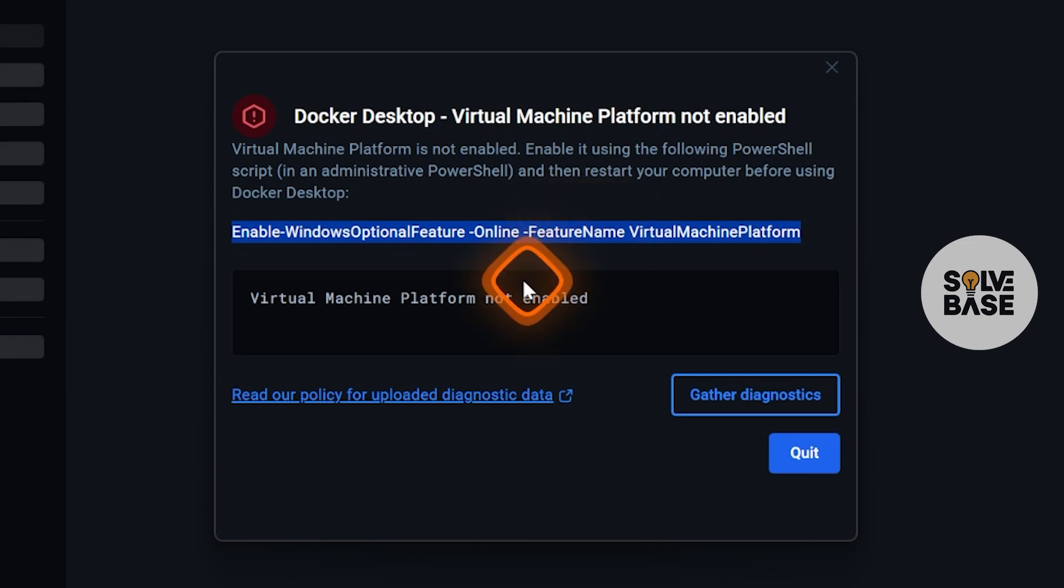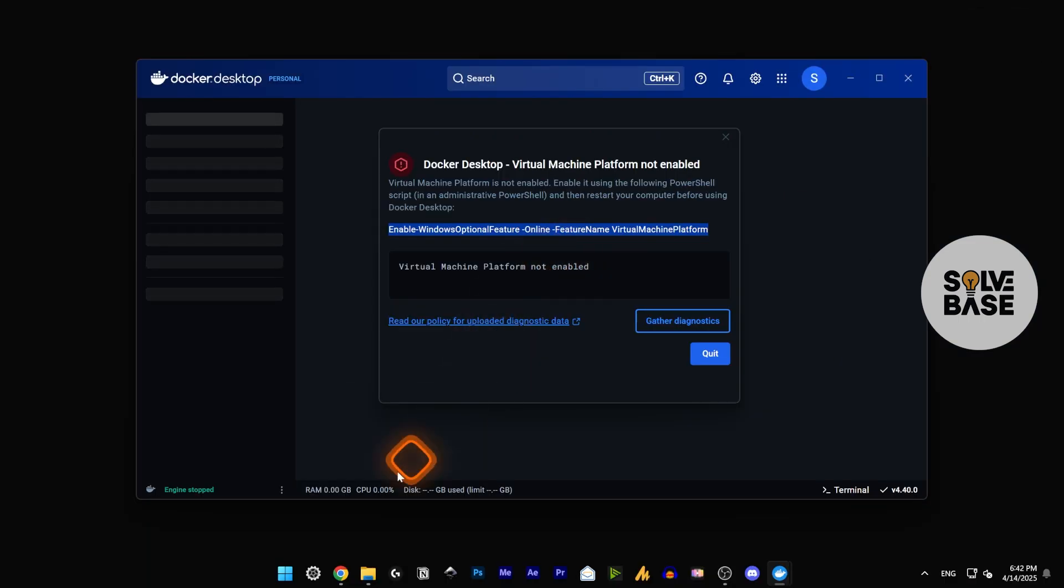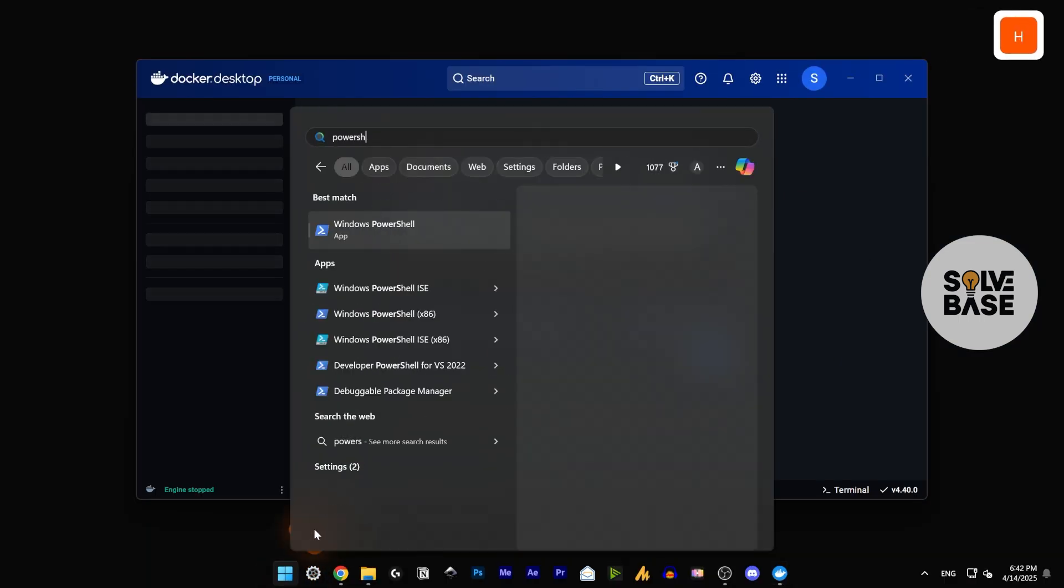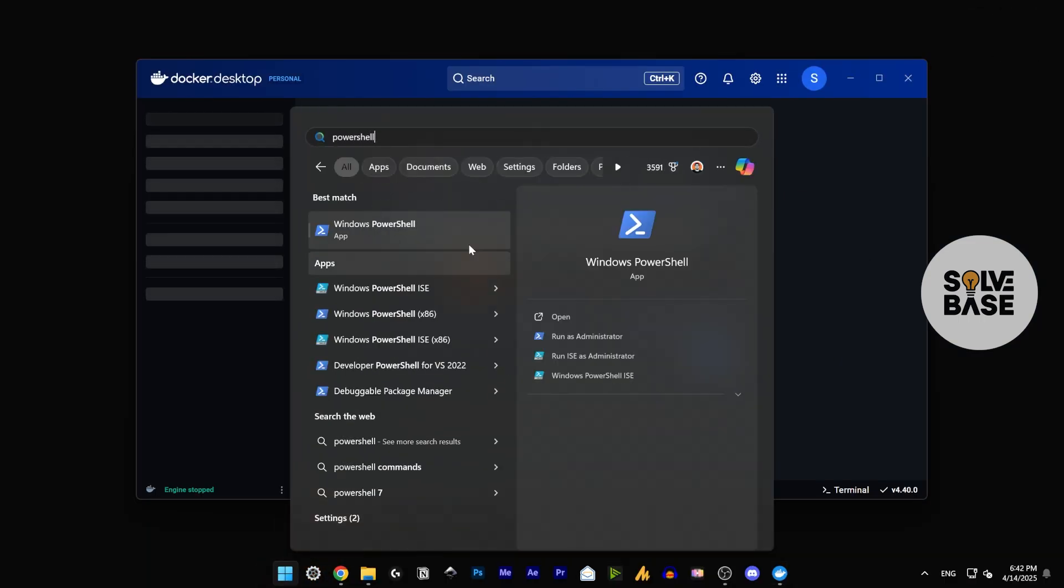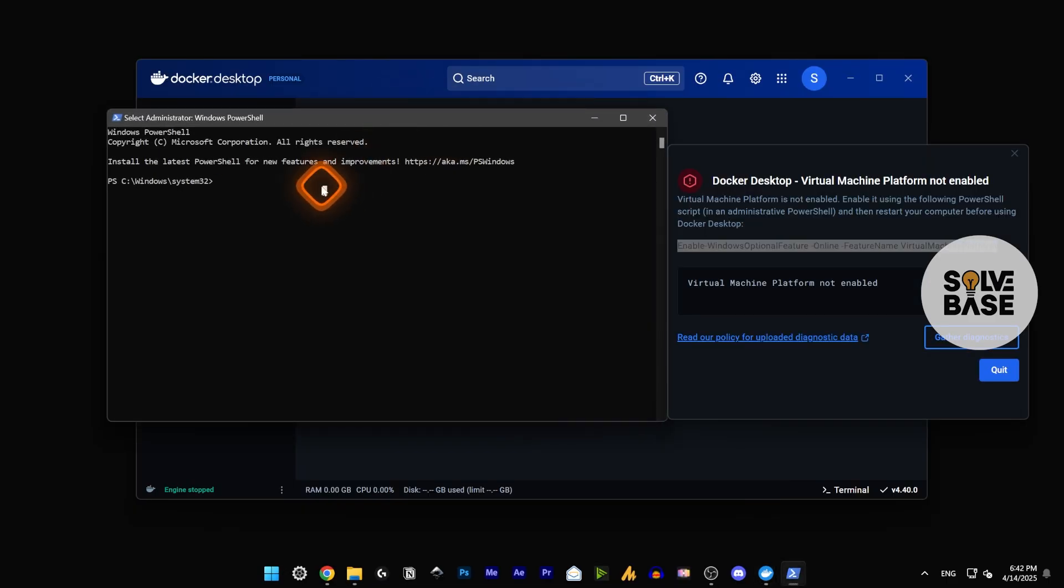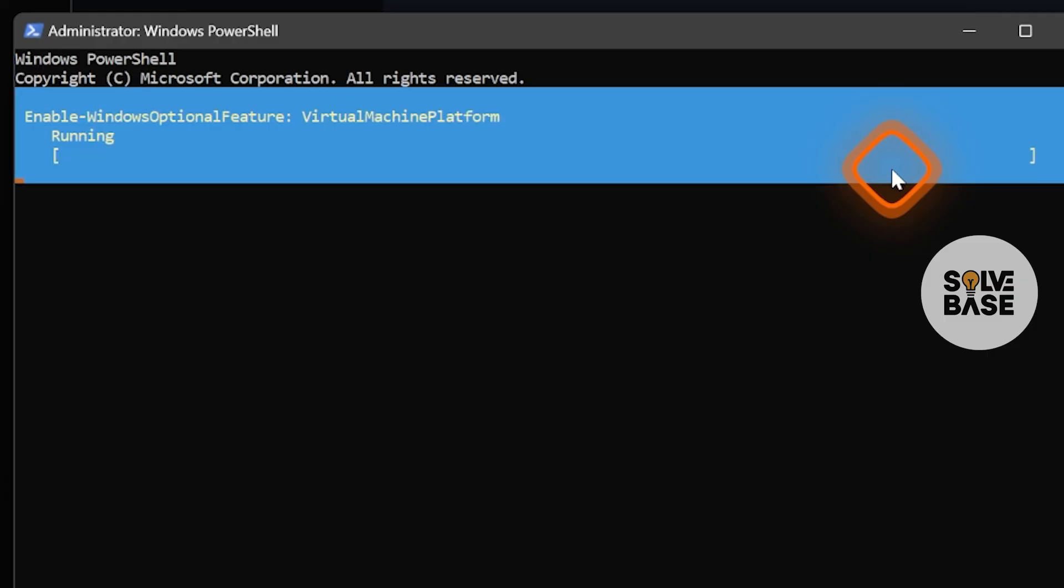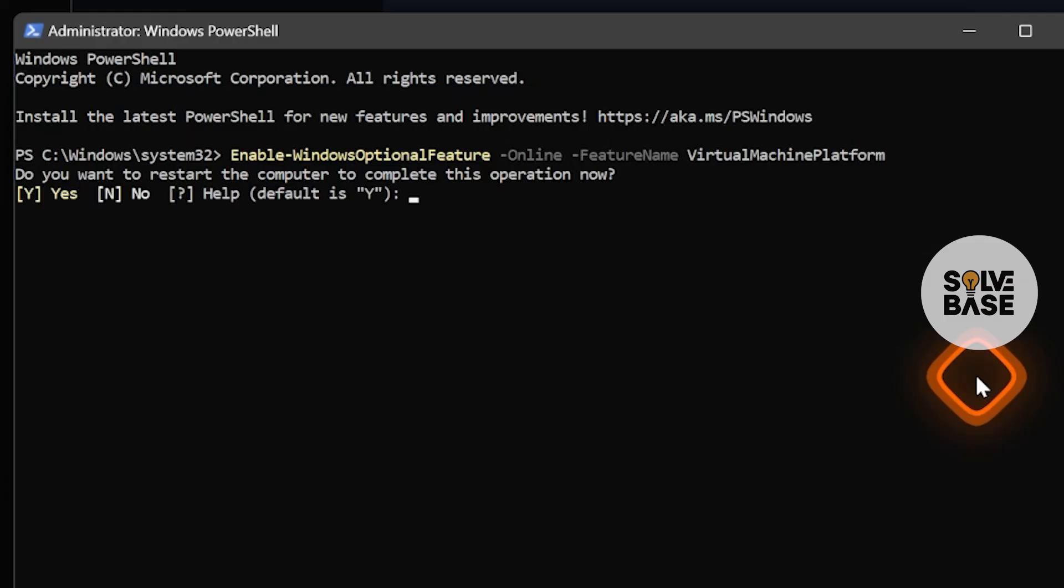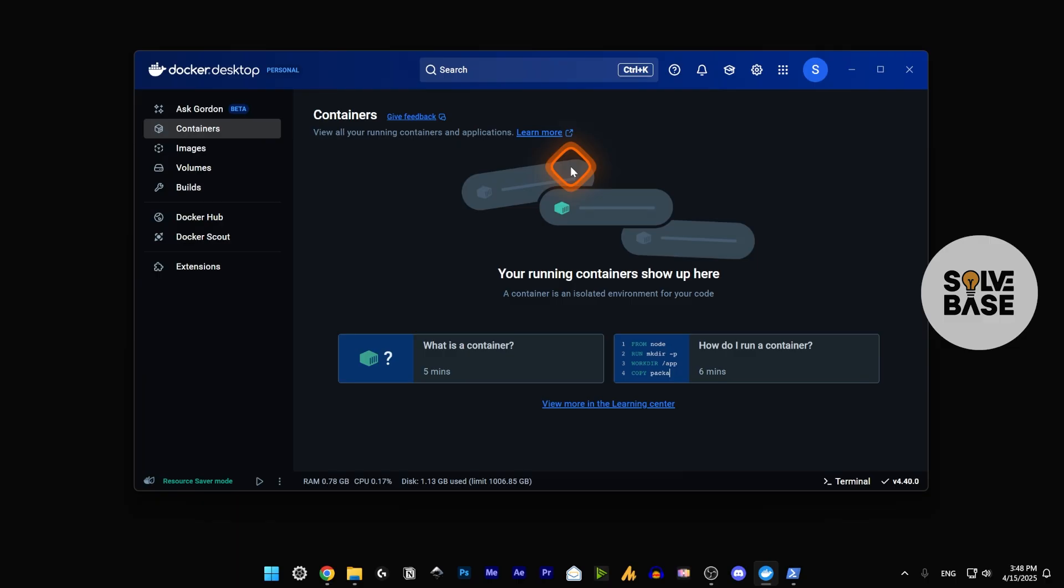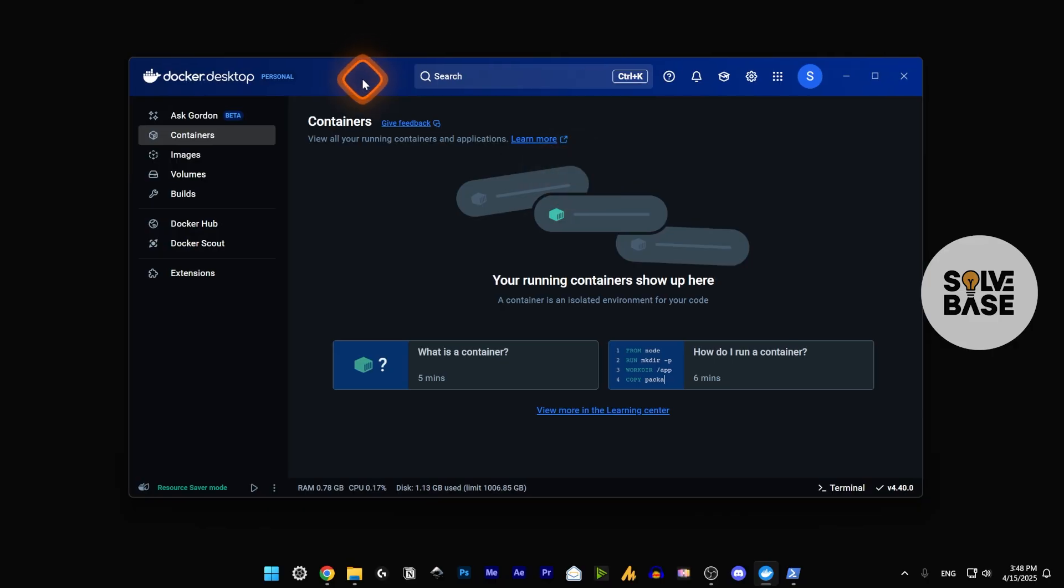Same as before, we are going to go over to PowerShell and run as administrator. Run that command over there. Now you need to restart your PC again. Once you're back to Windows, just run Docker Desktop again.